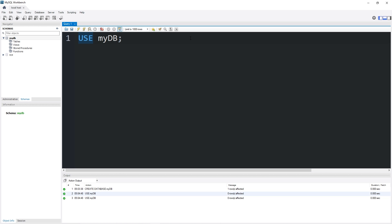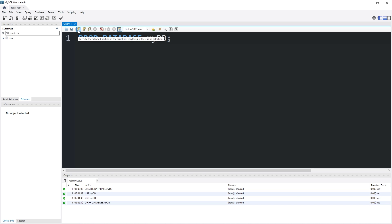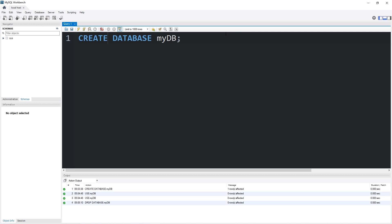To drop a database, type drop database, then the name of the database. And our database is gone. Unfortunately, we do need a database for this series, so let's go ahead and recreate our database. Create database MyDB. Refresh.